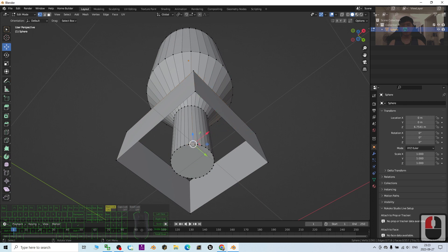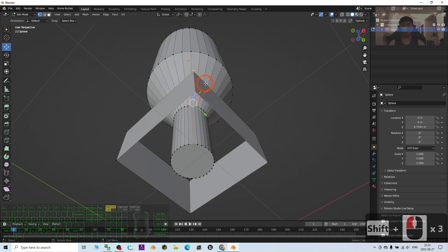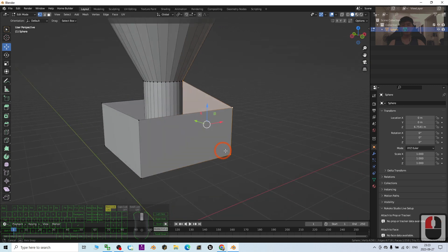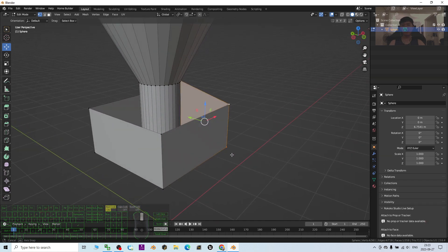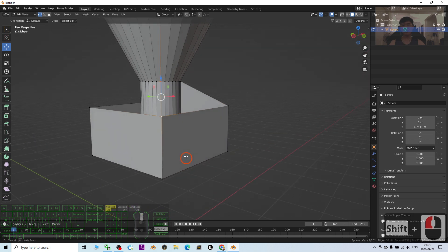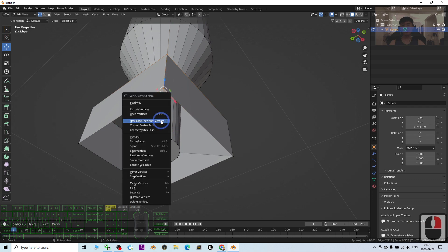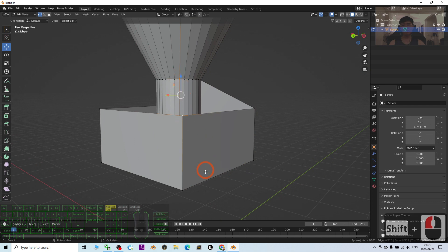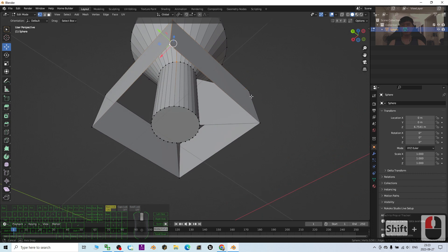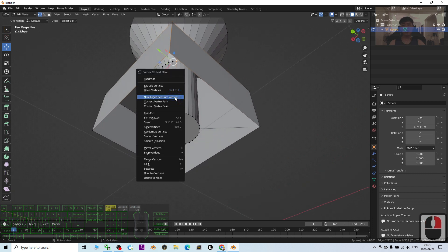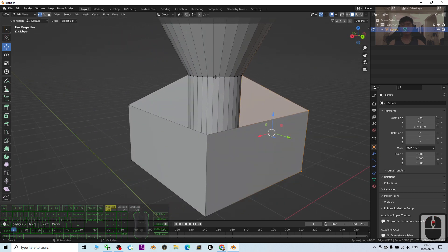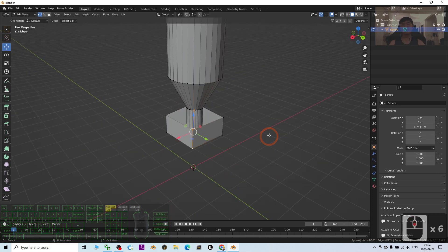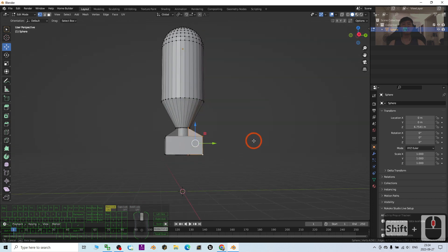Always hold Shift to select multiple points, then right-click and choose New Edges/Faces from Vertices. You can see it's now connected. Do the same on the other side — click, hold Shift, click, right-click, New Edges/Faces from Vertices. Continue holding Shift to select the remaining points and right-click, New Edge/Face from Vertices. The whole 3D model is now done. Switch back to Object mode.